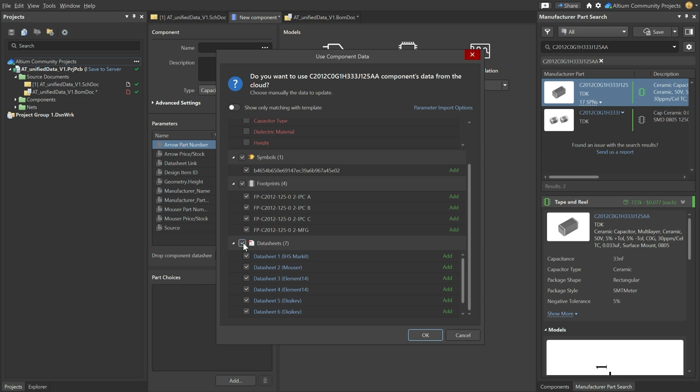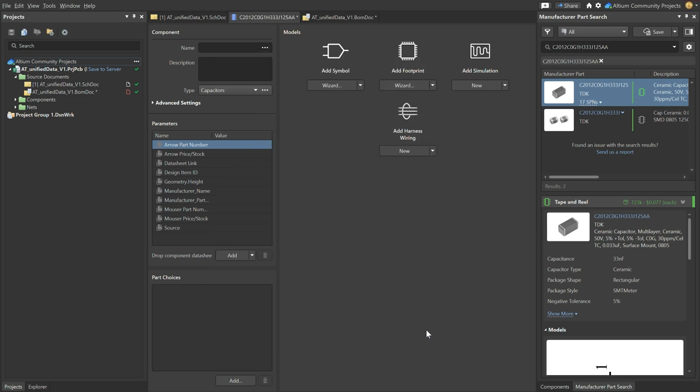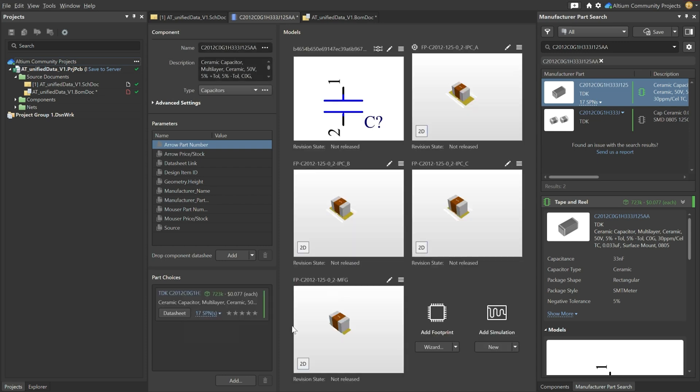Let's say we don't need the data sheets. We will use the symbols, the footprints as it is. So we can go ahead and add that. Now this is our first solution. You can save this and then add it.